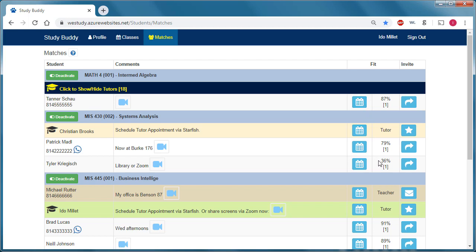You can see that the students within each section are sorted by their schedule fit. Patrick has a 79% schedule fit score with me. That means that 79% of my free time, Patrick is also free.